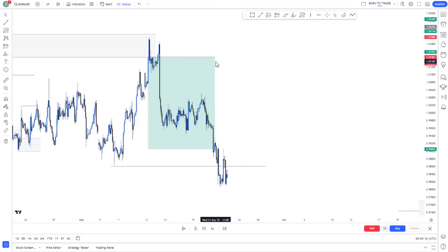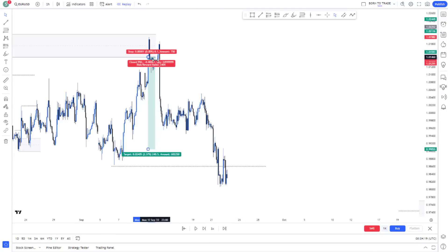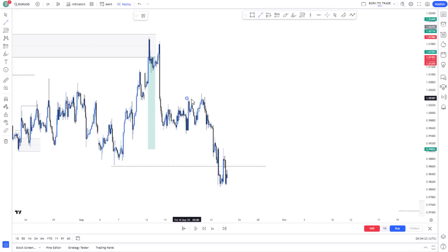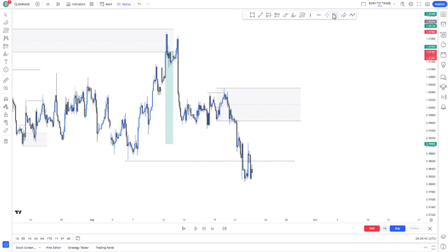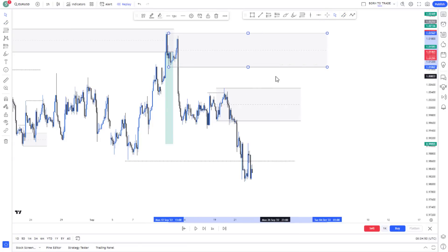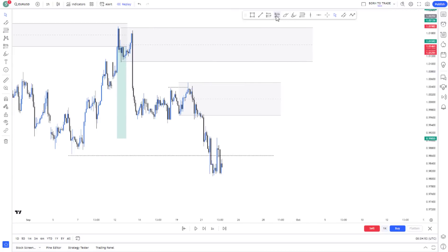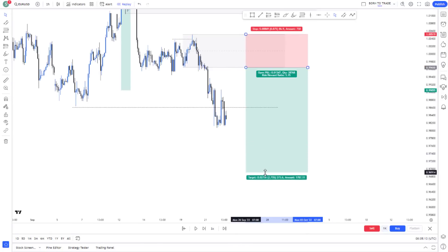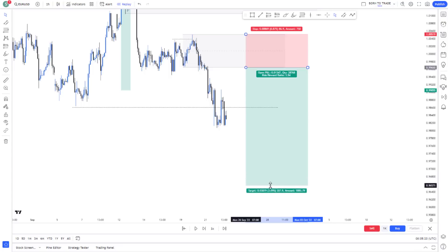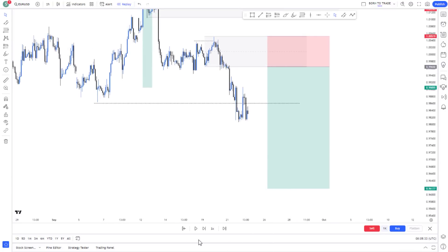Price breaks structure to the downside, so I map my point of interest. We have two areas to look to trade from — one was an accumulation area, and we saw manipulation before the push downward. Here is my point of interest, and there's also another nice point of interest. I place my entry at the nearest zone, stop loss above, and set my 1:4 profit target. When we have a very large zone, the profit target is going to be very far away.